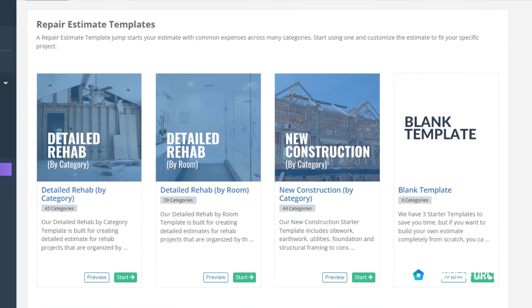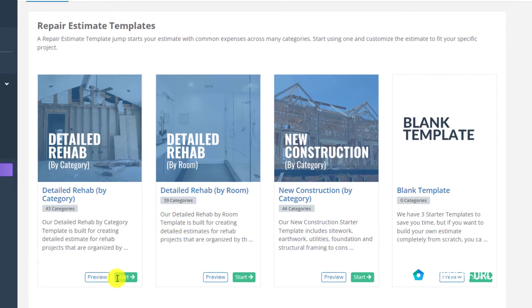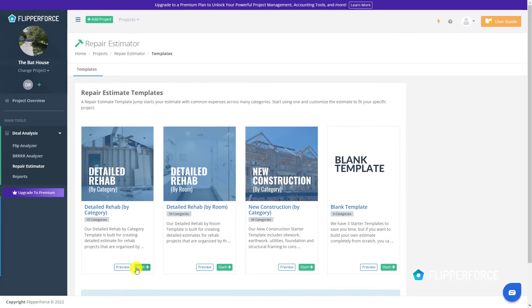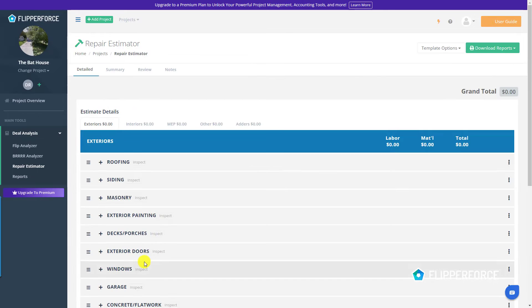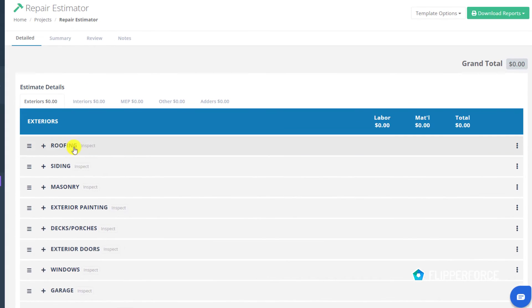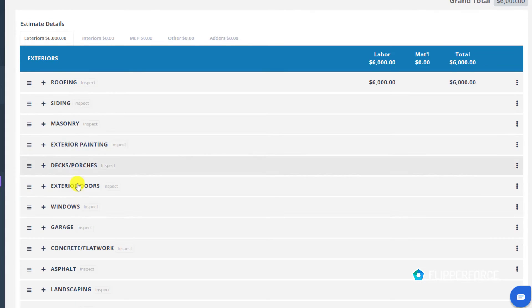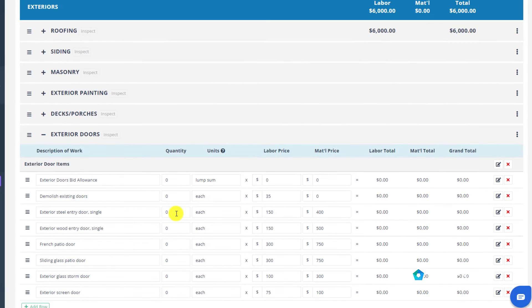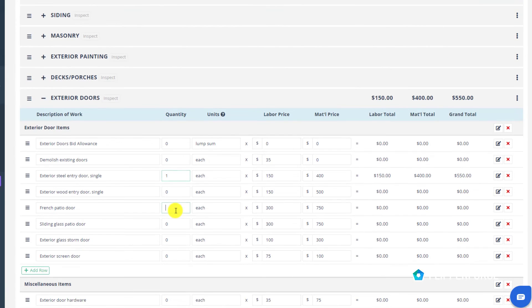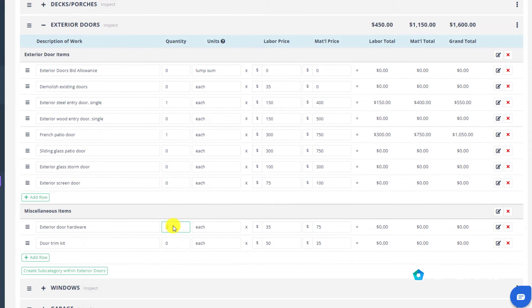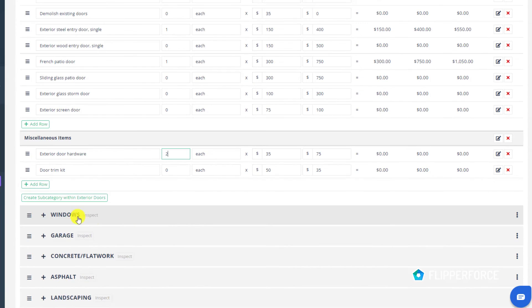Our repair estimator comes pre-built with multiple starter templates that include typical categories, repair items, and price ranges to help you streamline the estimating process and create accurate estimates for your projects.